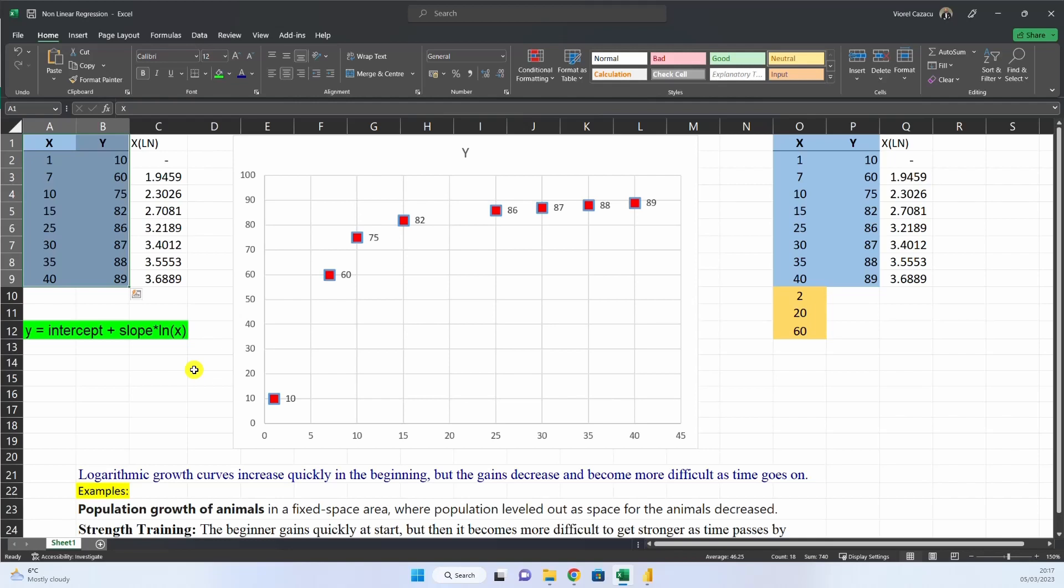Real life examples? Population growth of animals in a fixed space area, where population leveled out as space for the animal decreased. Or in strength training, the beginner gains quickly at start, but then it becomes more and more difficult to get stronger as time passes by.